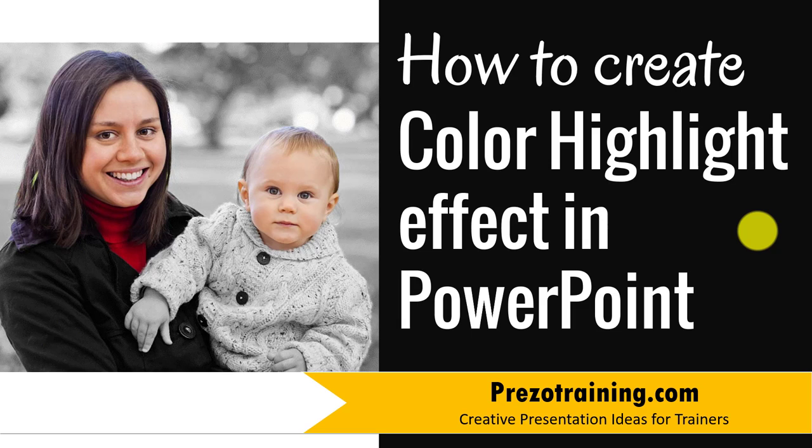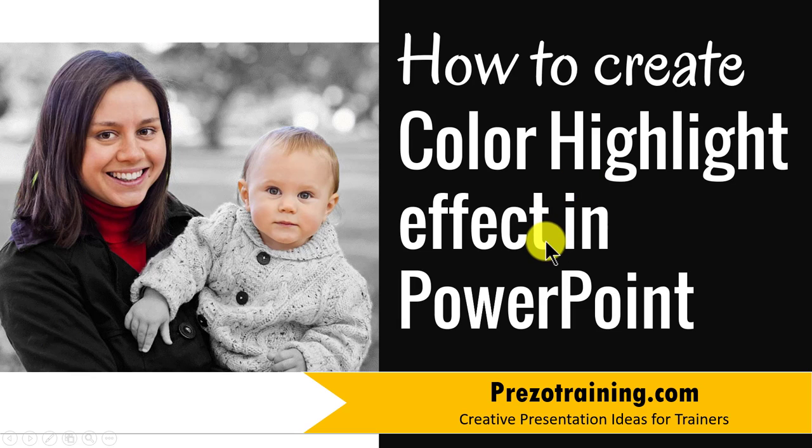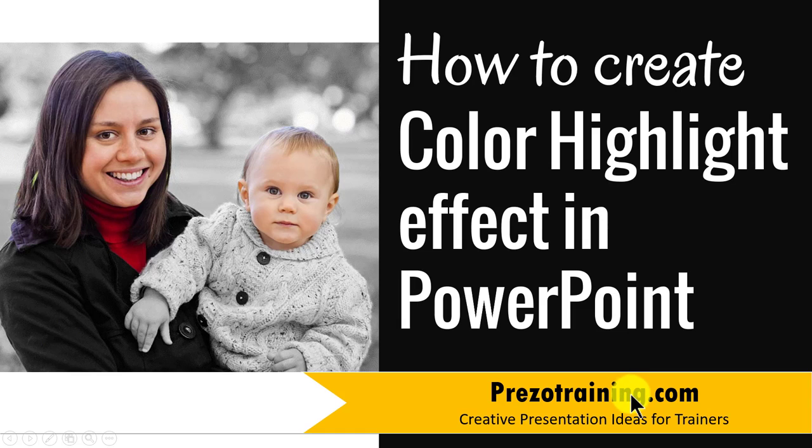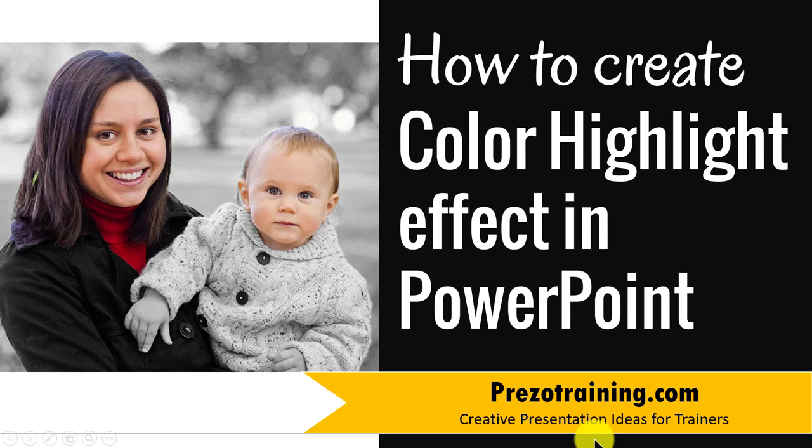Hi, in this video you will learn how to create an awesome color highlight effect in PowerPoint. I am Ramgopal from PrezoTraining.com, a site that offers creative presentation ideas for trainers.